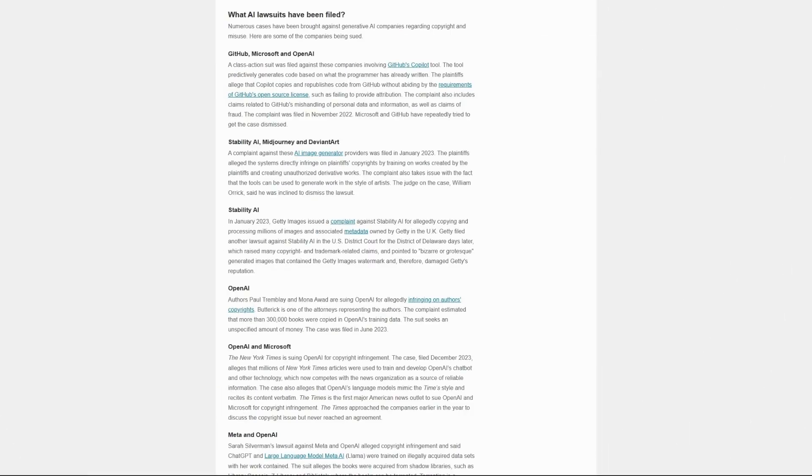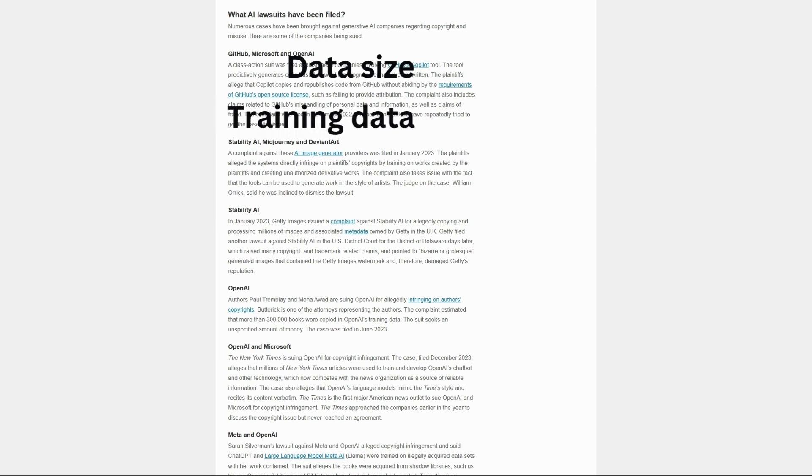Due to recent copyright lawsuits involving generative AI, data size and training data is purposely left out of this video because tech companies are unlikely to publicly disclose this type of information going forward.